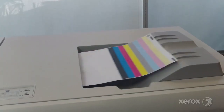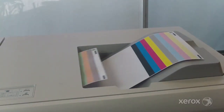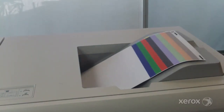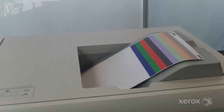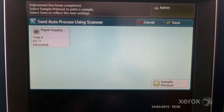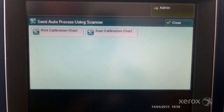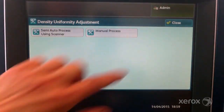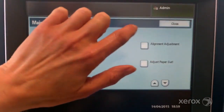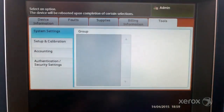Examine the prints. If you are satisfied with the result, select save. If not, select cancel and repeat the procedure. Close the windows.